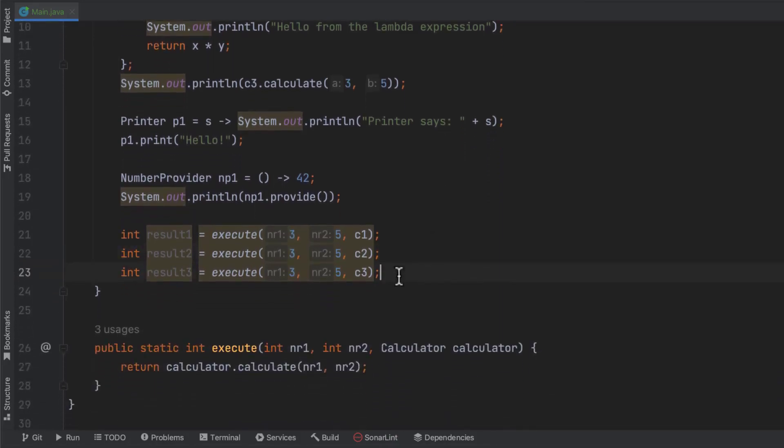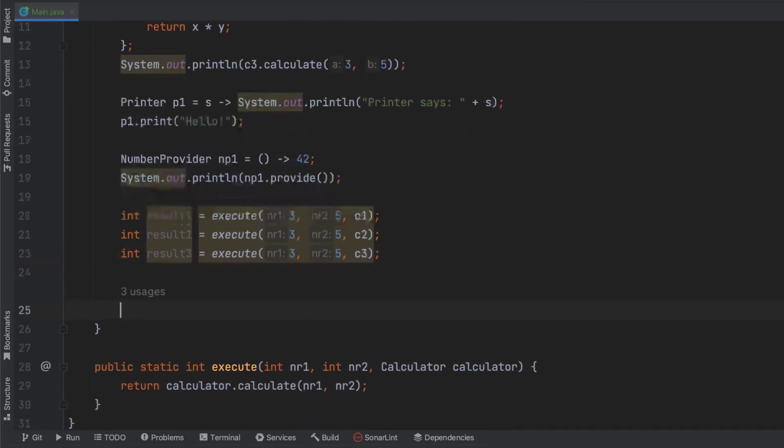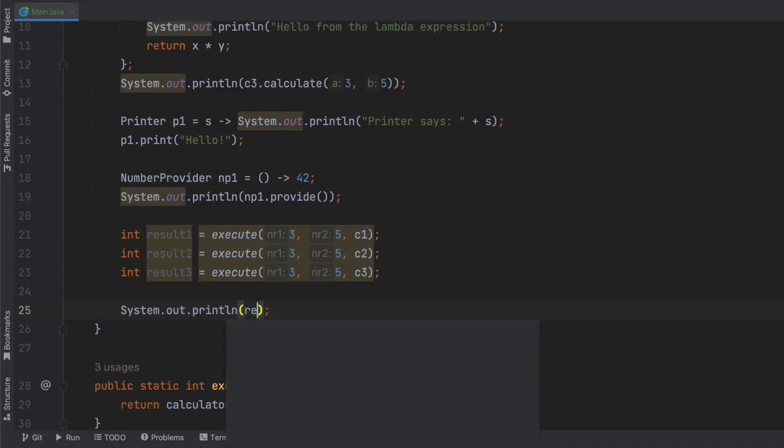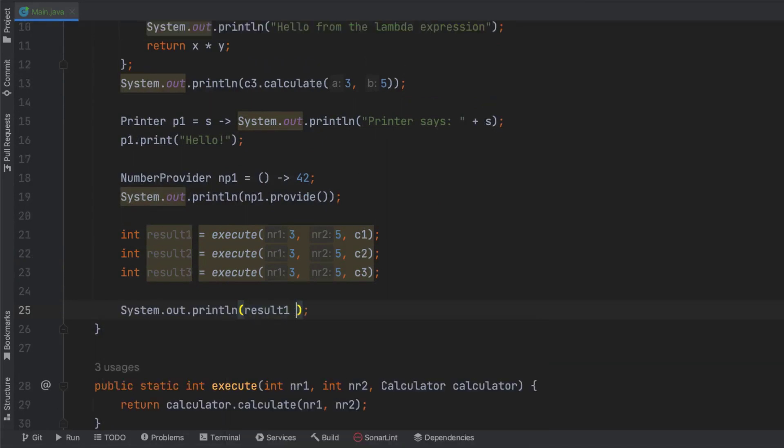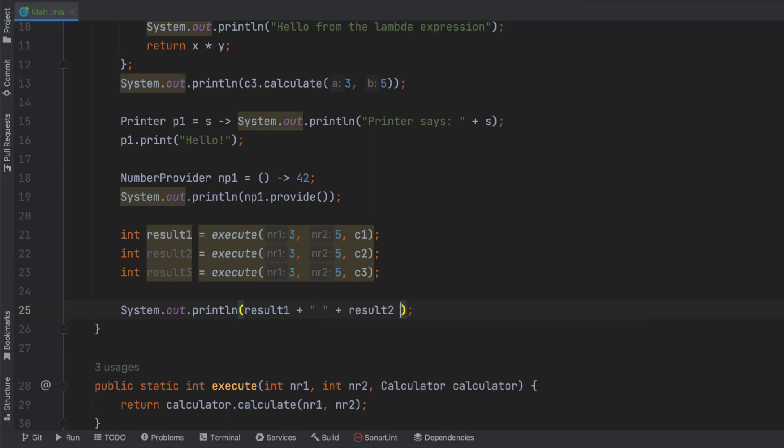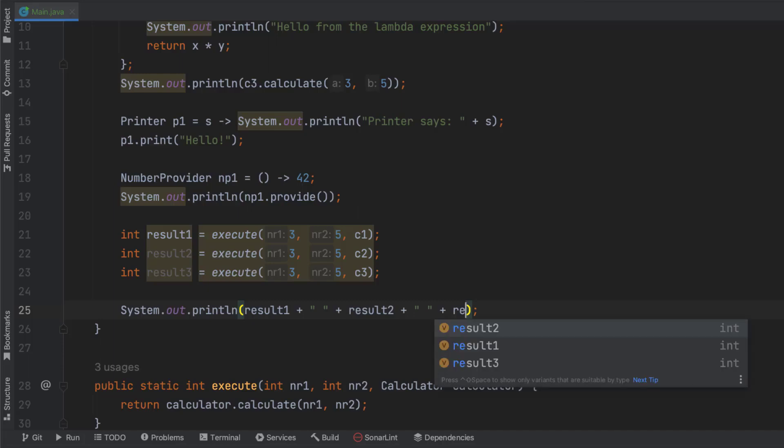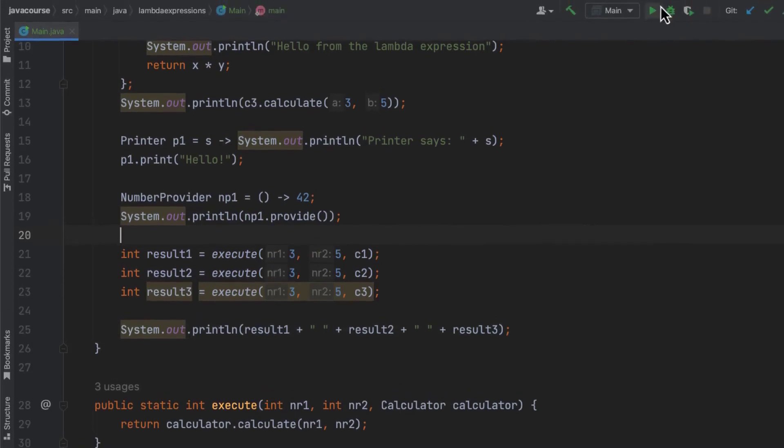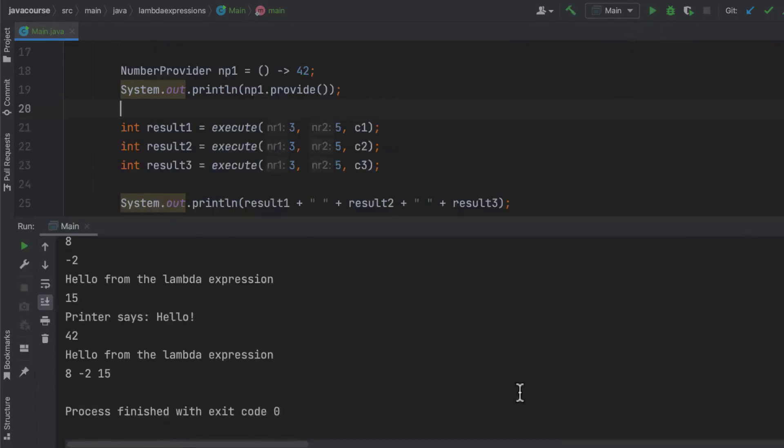All right. So let's print the three results. So here I'm going to say result one plus space plus result two plus space plus result three. And let's run this code. And you'll see that even though three and five are the same, the results are going to be different because C1, C2, and C3 are doing different things. So you can see the hello from the lambda expression is being printed.